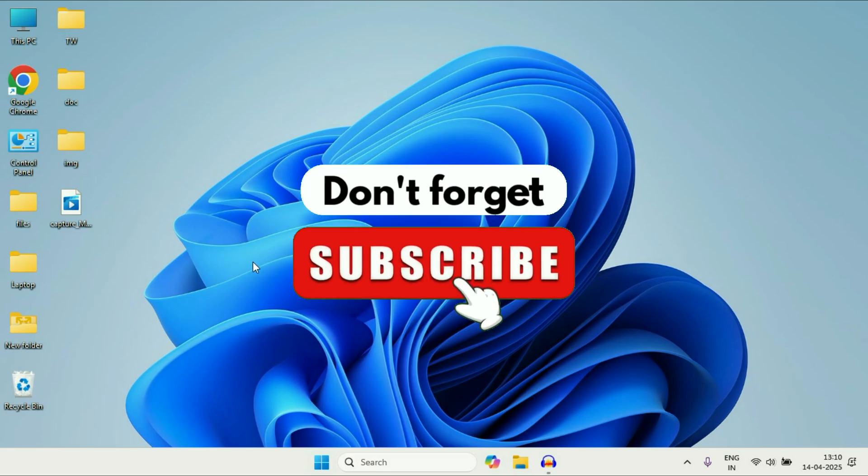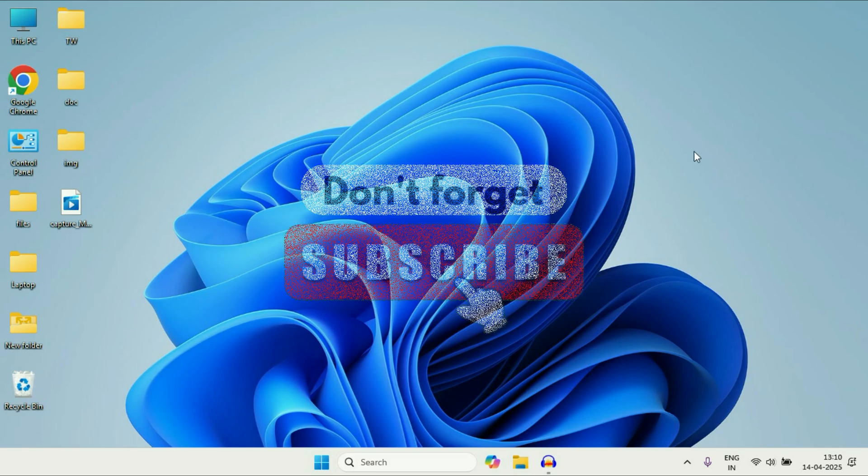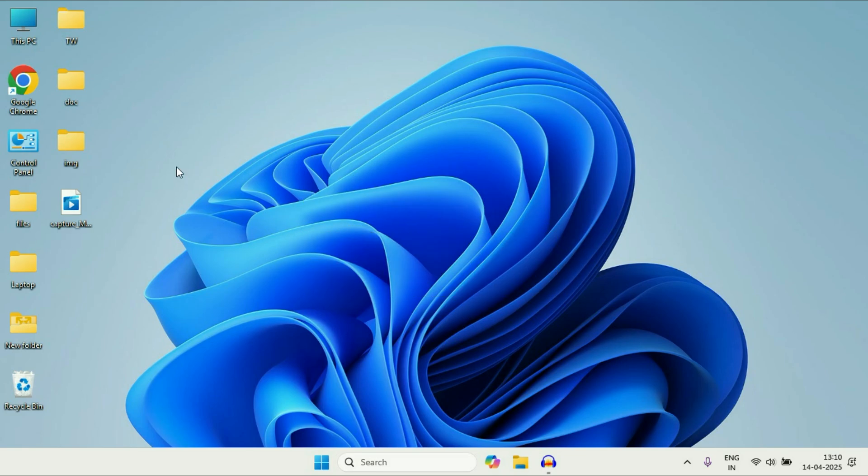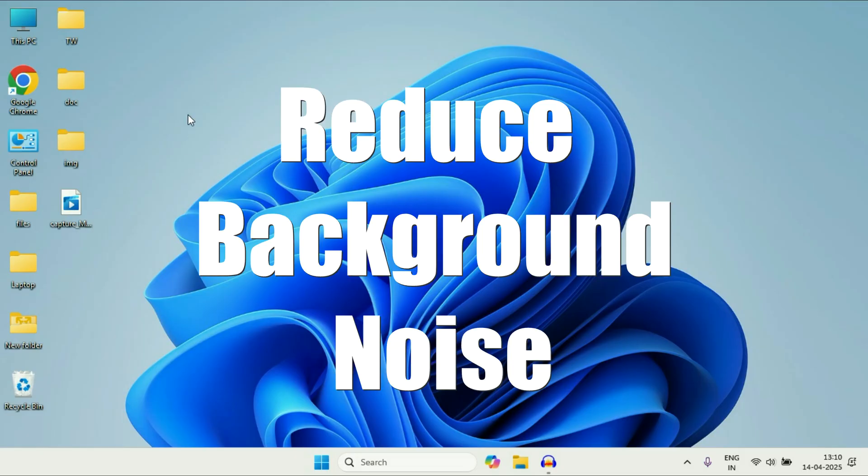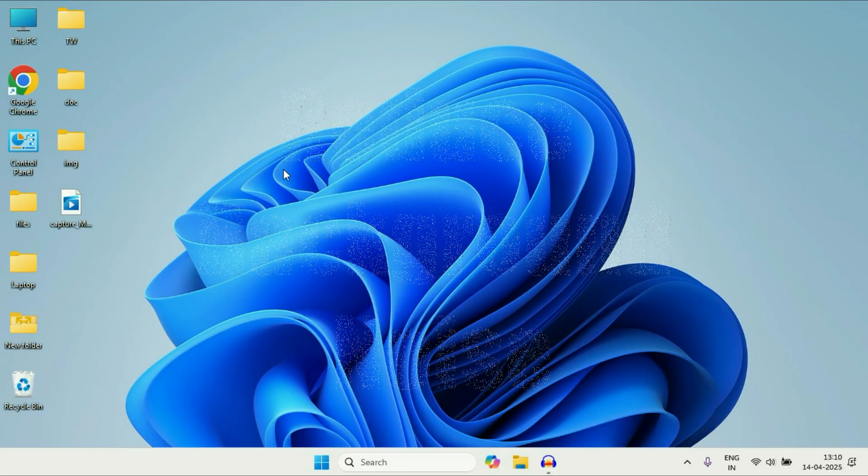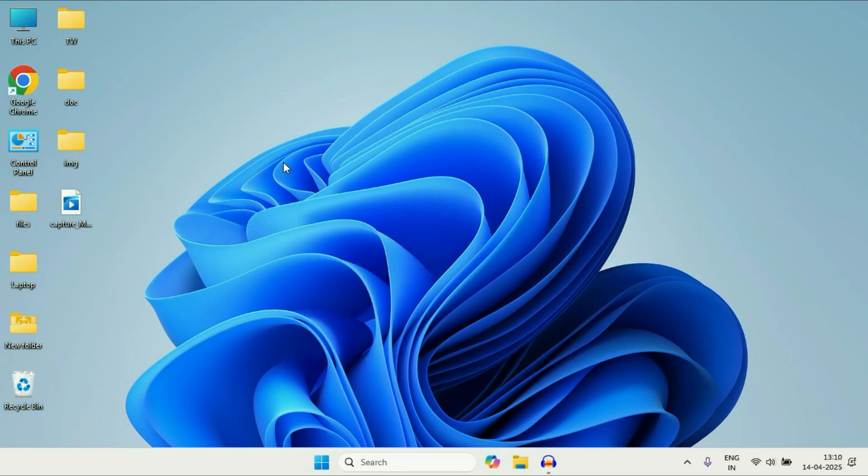Hey guys, welcome back to another video. Hope you all are doing good. In today's video we're going to see how to reduce microphone background noise in Windows 11. So let's start the video.